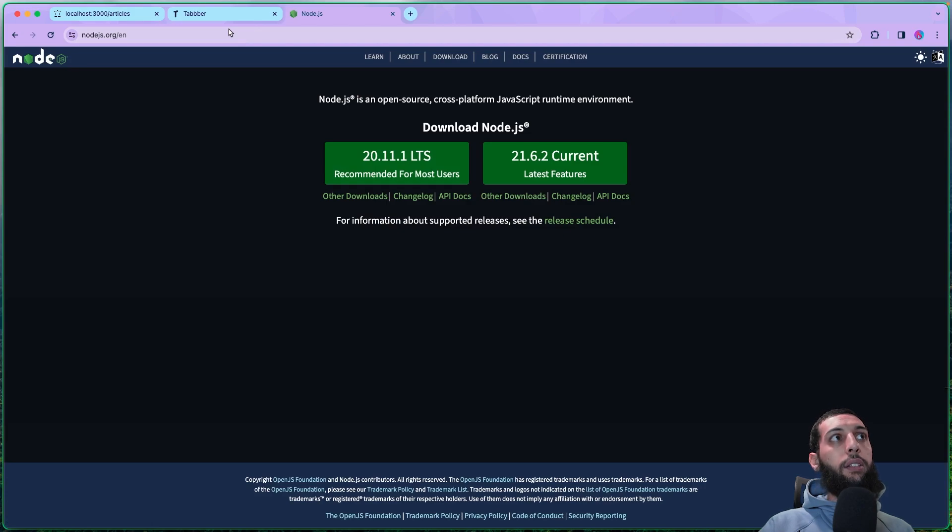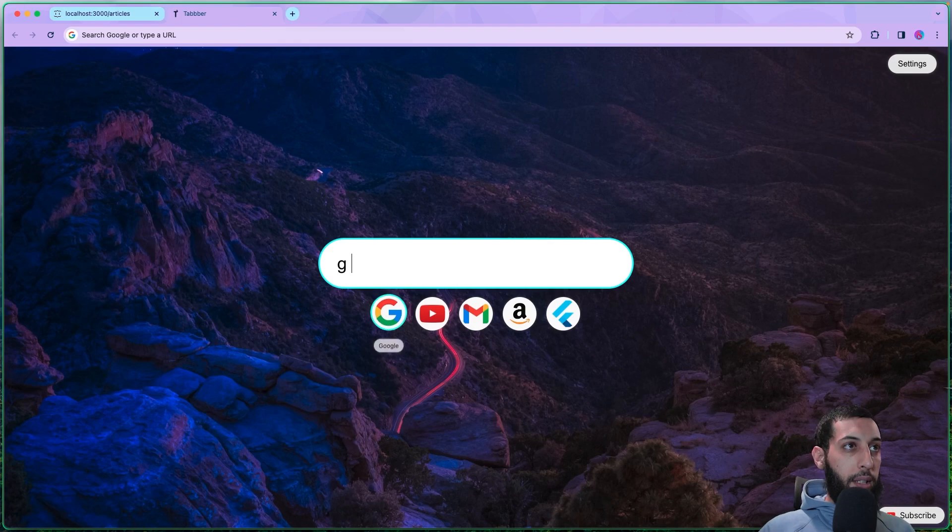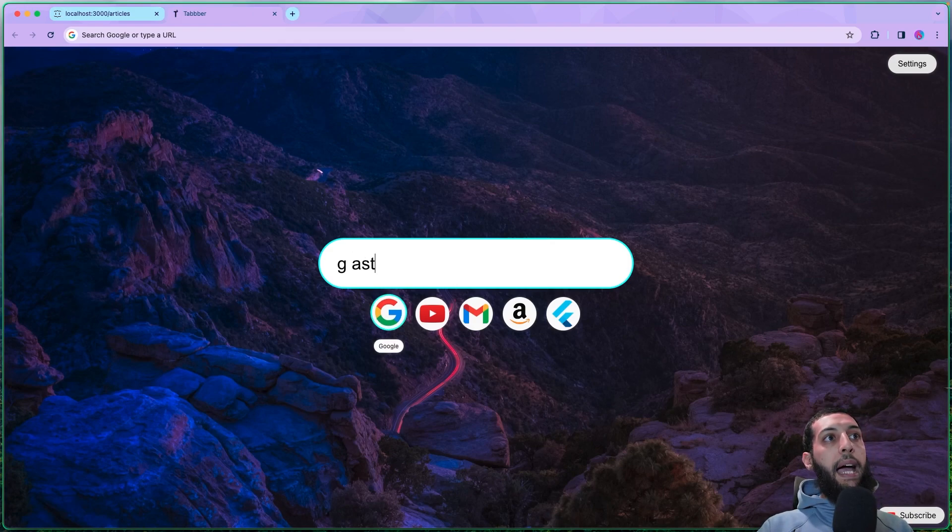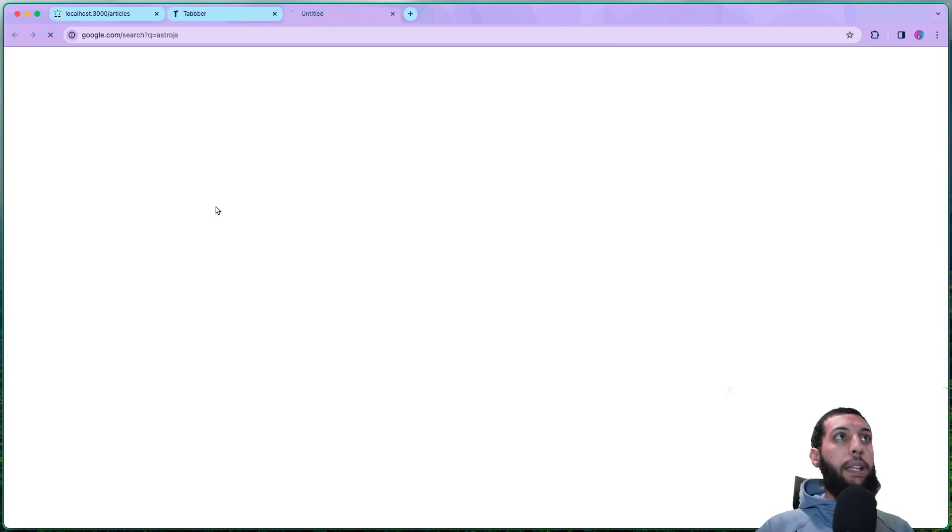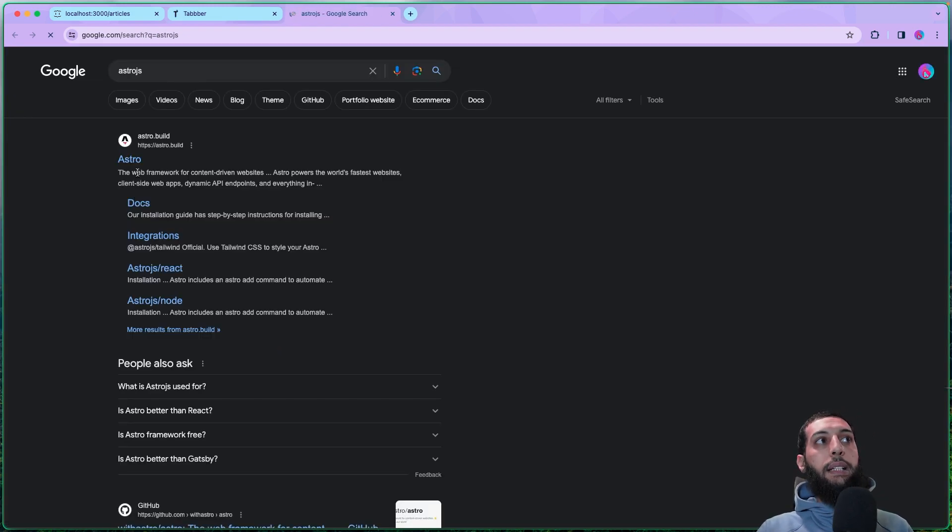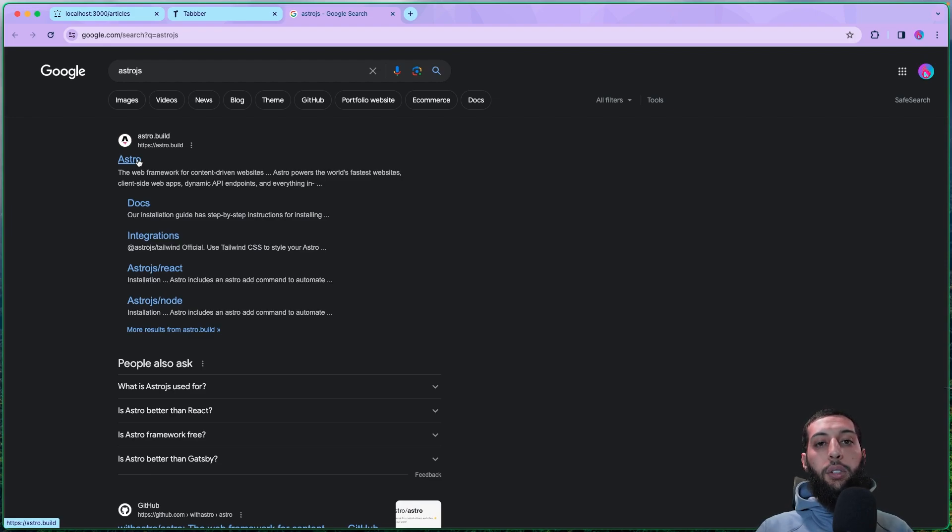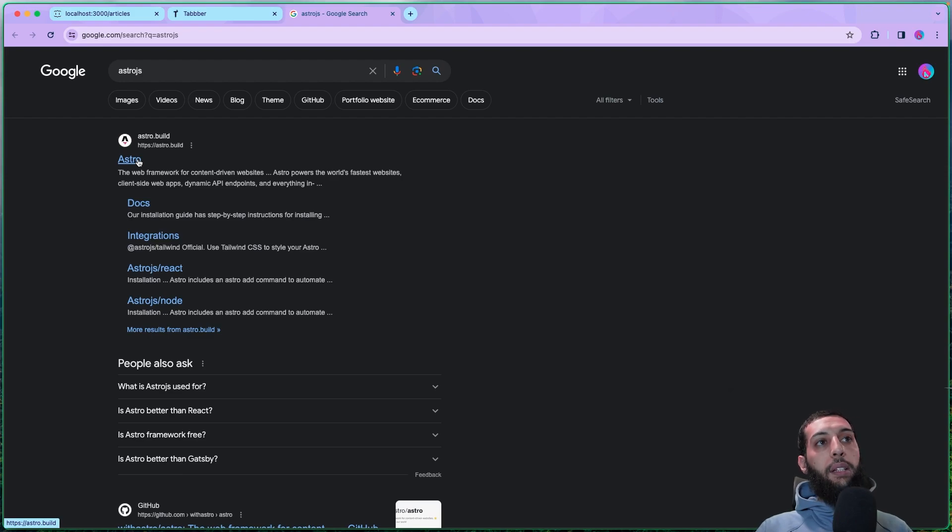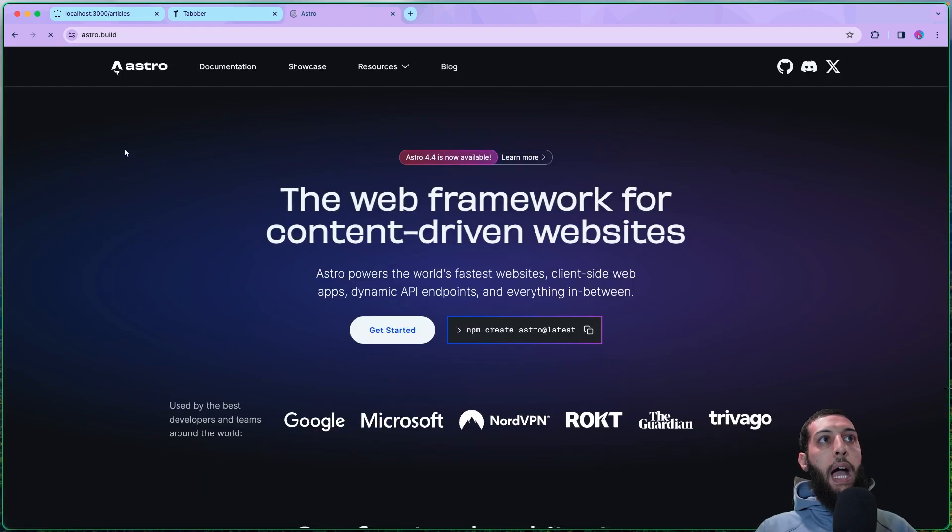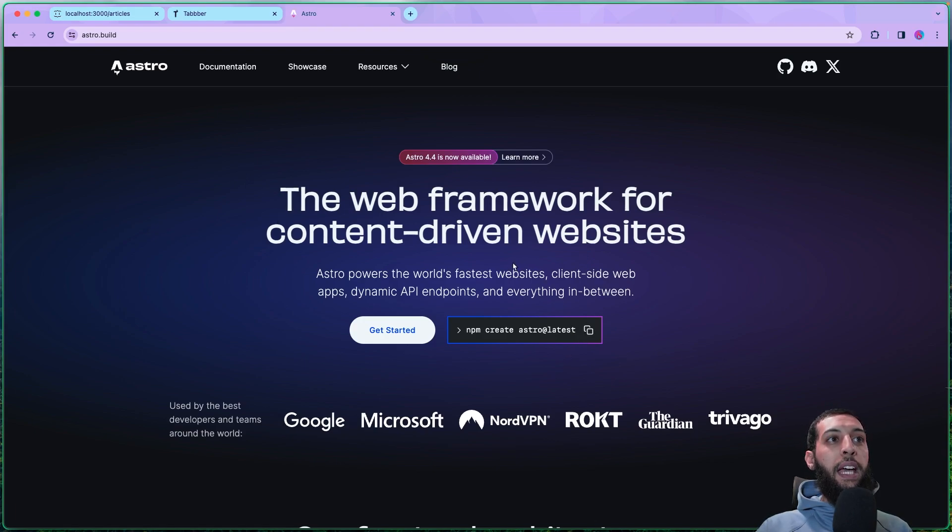So if you jump into Node right here, you can install Node. I suggest you to install the LTS version. Obviously, I'm not going to install Node and this thing because this is not the object of this tutorial. And after that, we want to head into Astro.js.